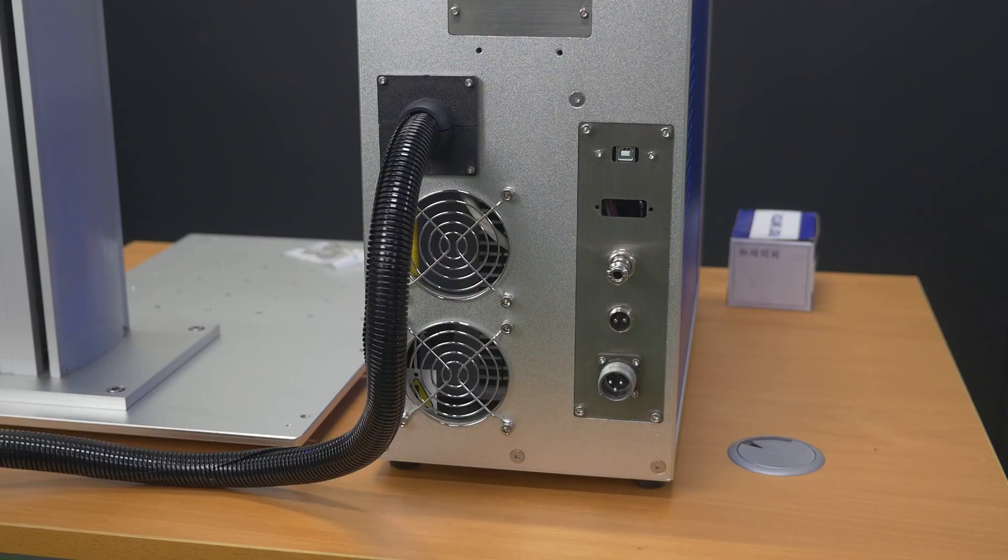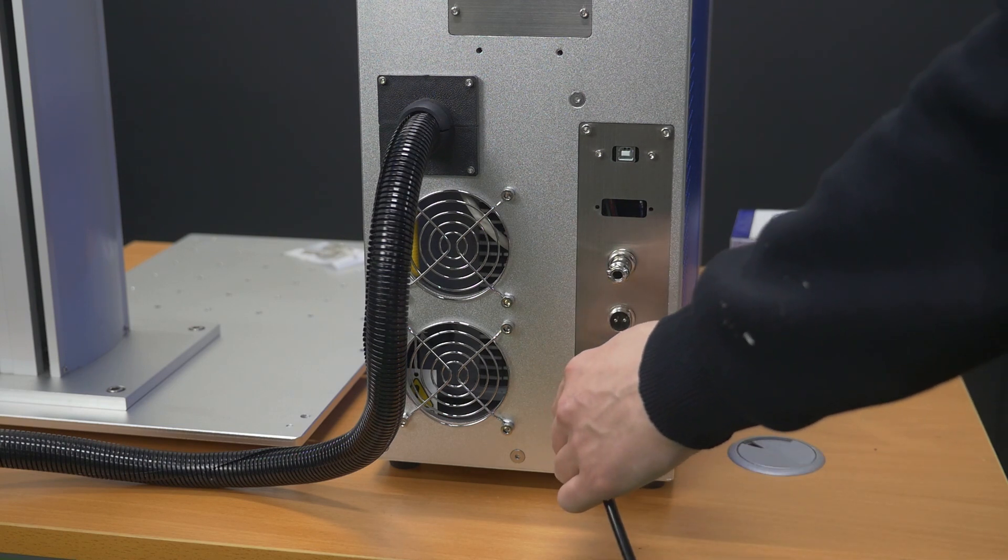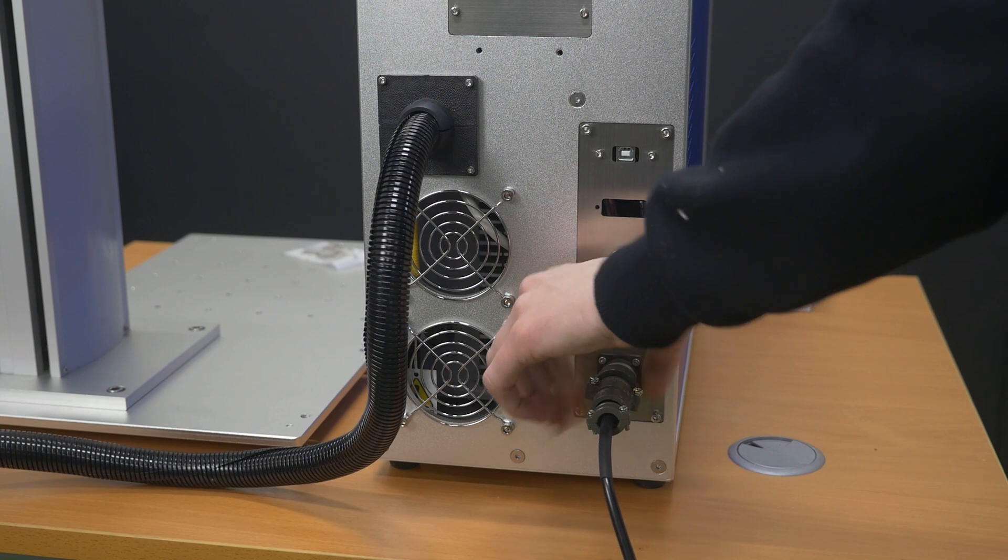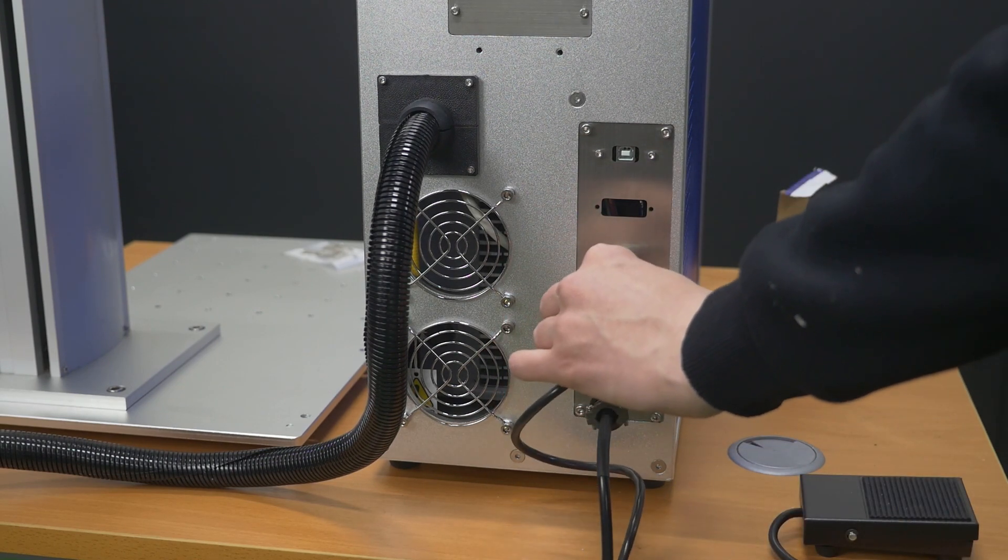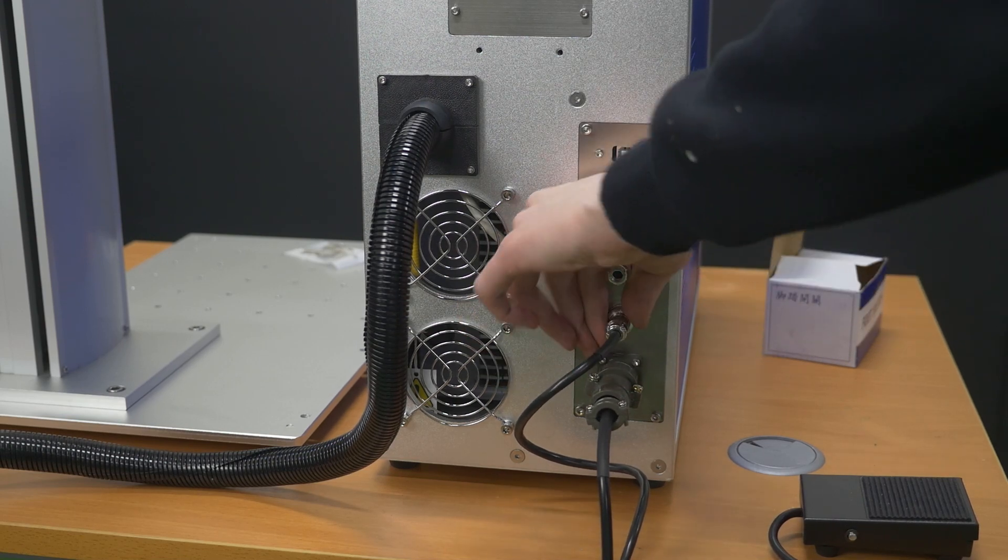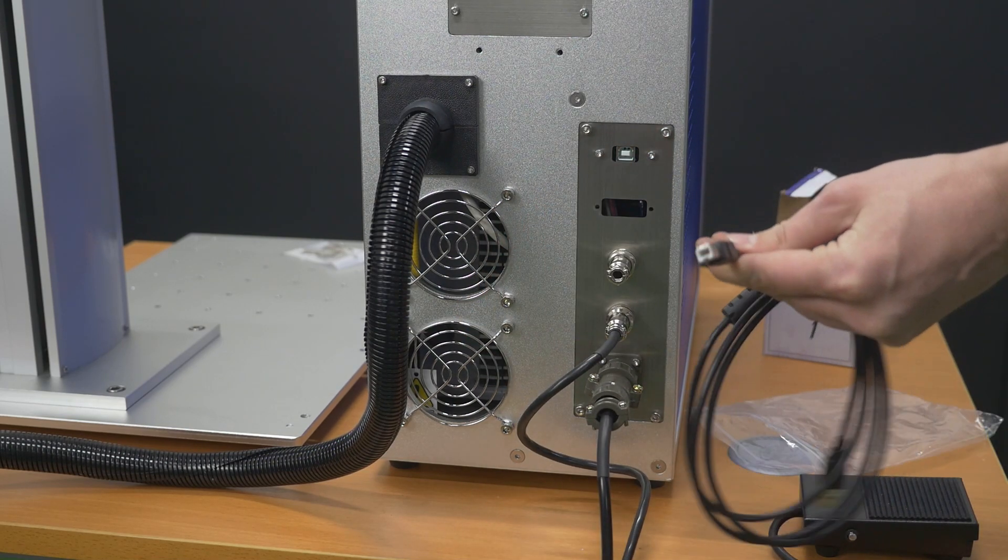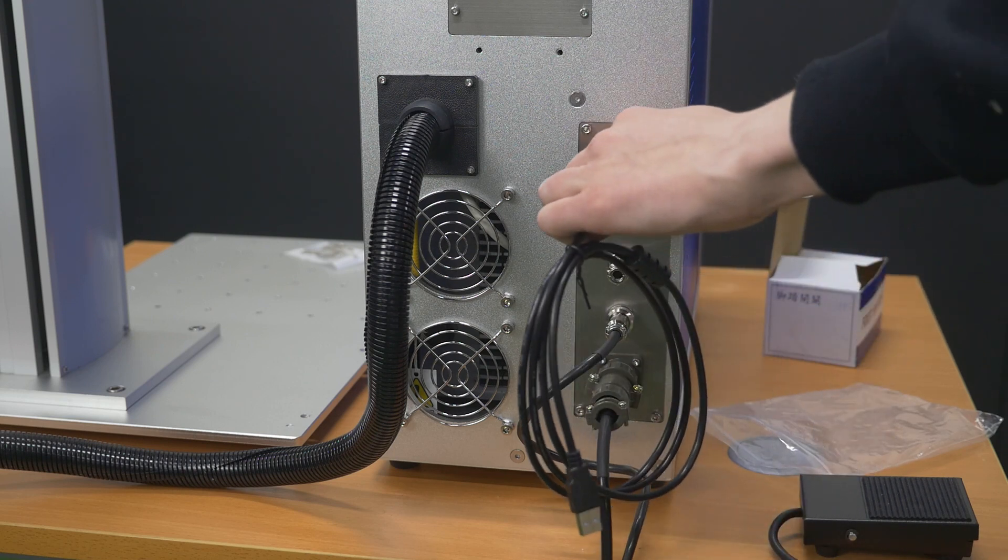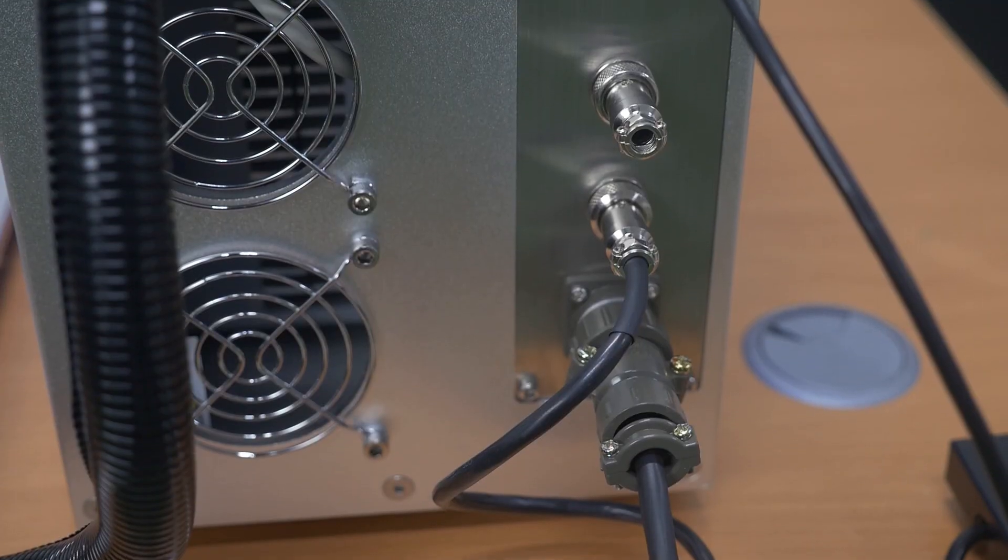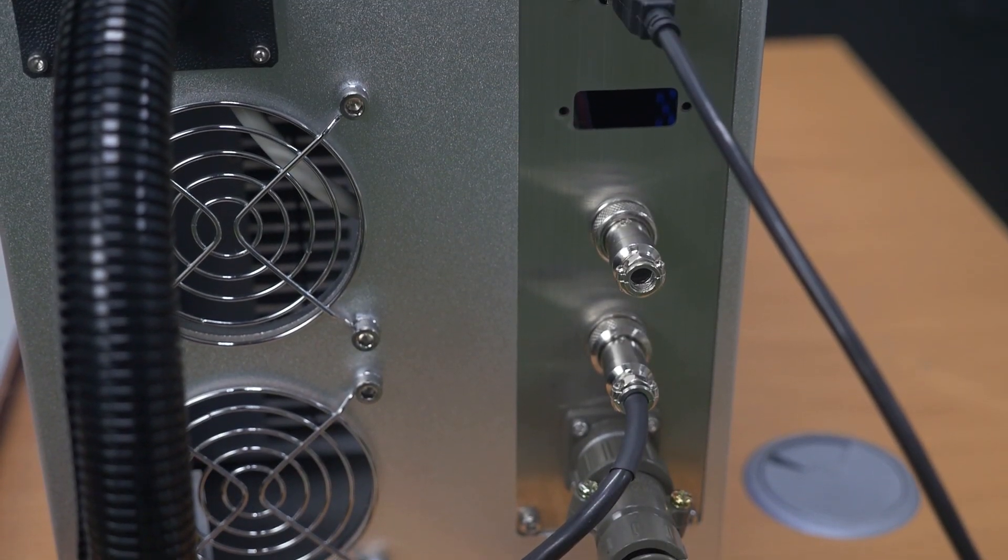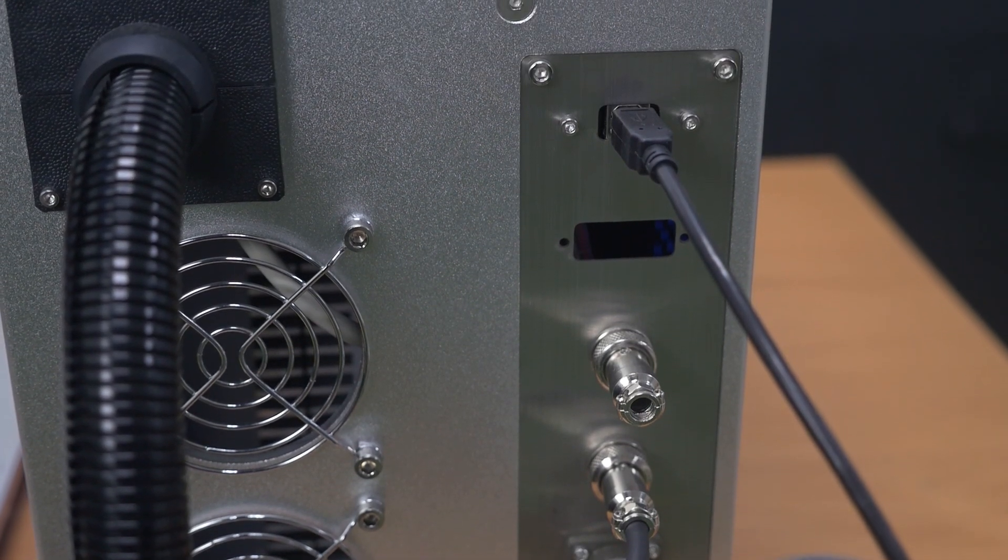Connect the power cable to the machine and fix it with the threaded collar. Also, attach and fix the foot pedal and the USB cable. Connect the power cable to the socket. Remember that the machine must be connected through a voltage regulator and must be tied to ground.